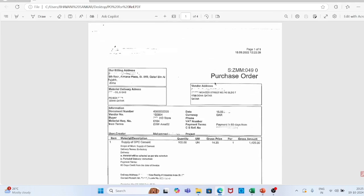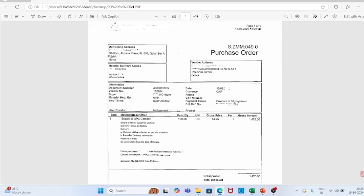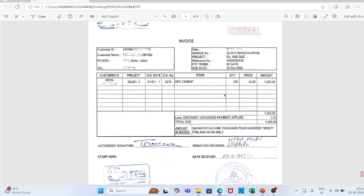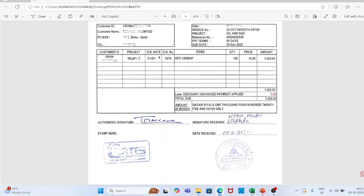The second document is the vendor invoice. Based on the purchase order, the vendor supplied material and submitted his invoice to the accounts payable team. The vendor invoice contains: customer ID, customer name, PO box, telephone number, date, invoice number, project reference, PO reference number, payment terms, due date, delivery note number, item — OPC cement, quantity 100, price 14.25, amount 14.25, less discount (none), total due 14.25 Qatari riyal.